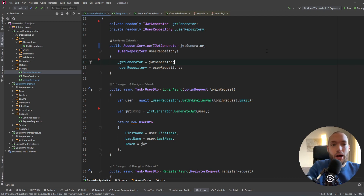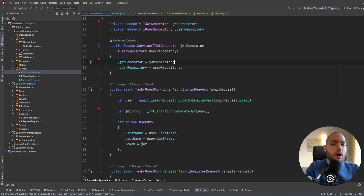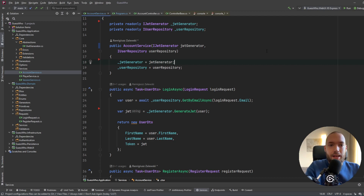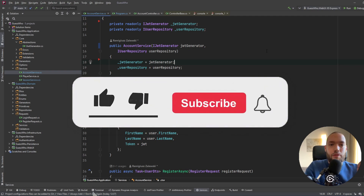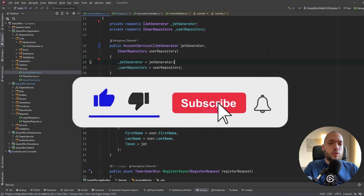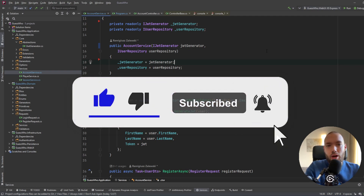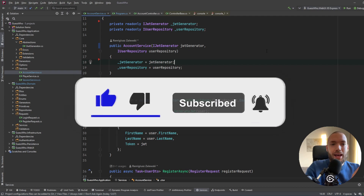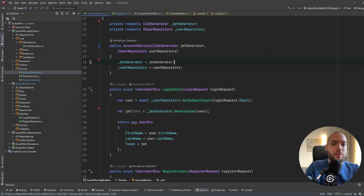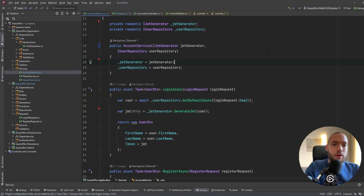You have to hash this password, encrypt it somehow, and store it in the database. If you like this video and it will be useful for you, please hit the subscribe button and the like button down below — that will be very helpful for me.